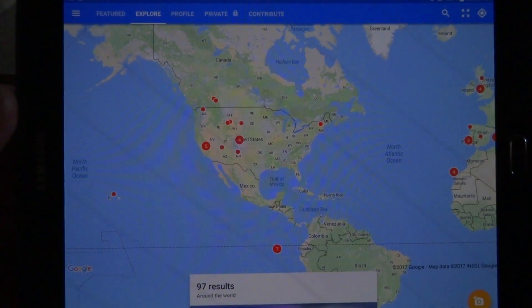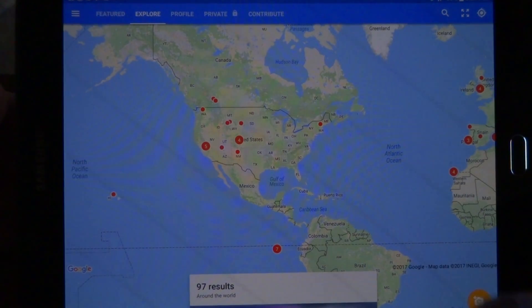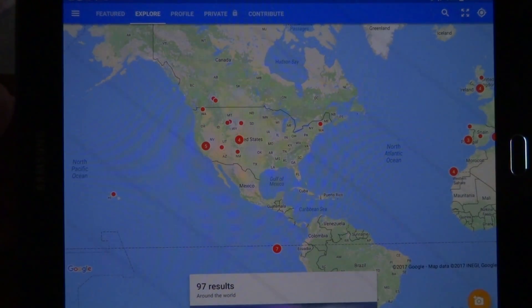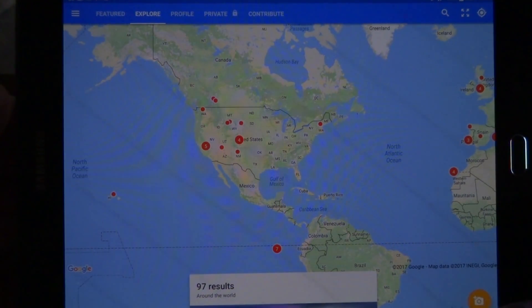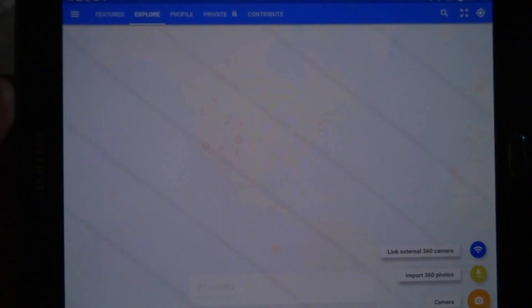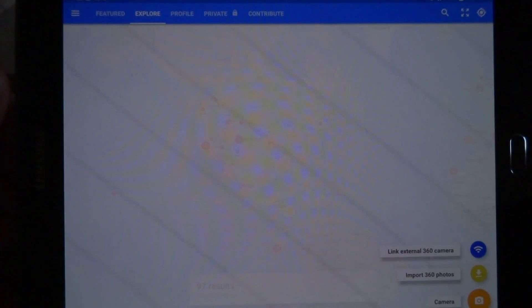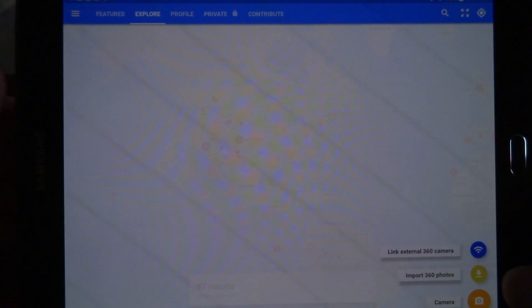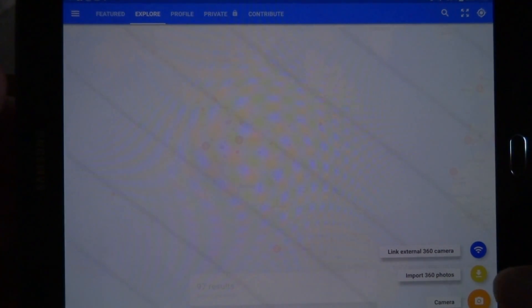Once the Street View app is running, you'll see down in the lower right corner a little camera with a plus sign on it. Click on that and you'll have three options: Link external 360 camera, Import 360 photo, or Camera.